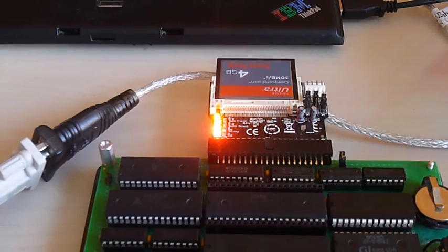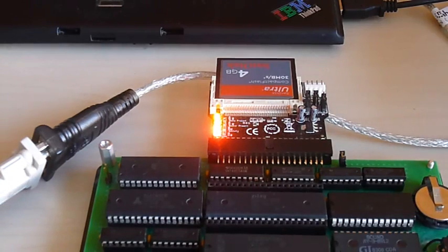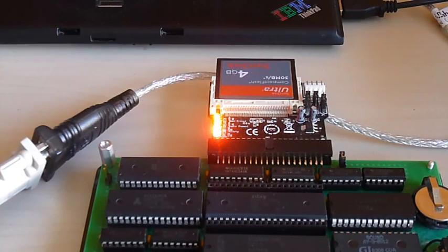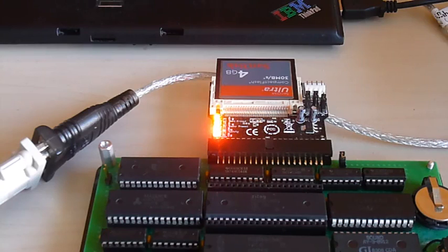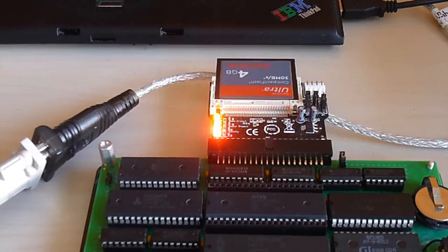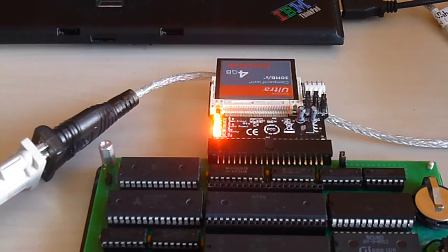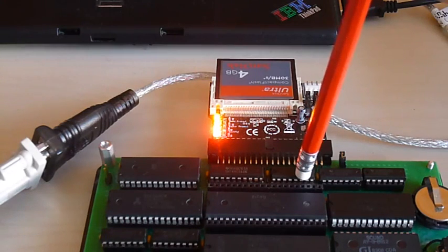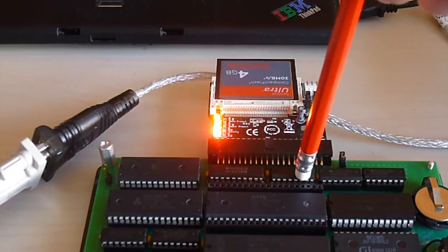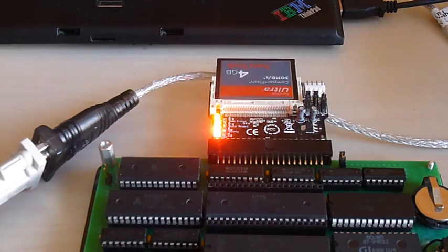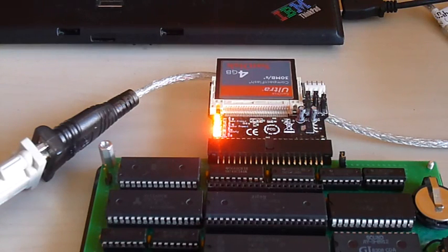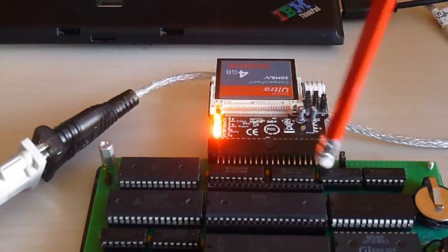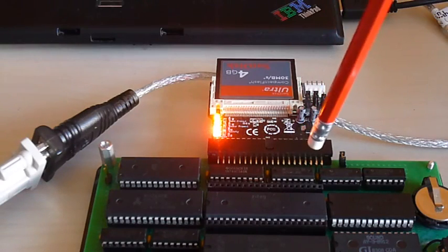The Z80 has three different interrupt modes, modes 0, 1 and 2. And I've got this set up to run in mode 2 which is the most powerful by far. And so what happens briefly is here I have a 74148 logic chip. This is a priority decoder chip.